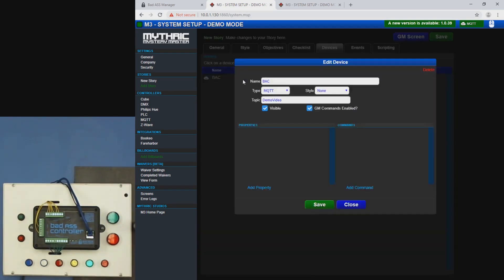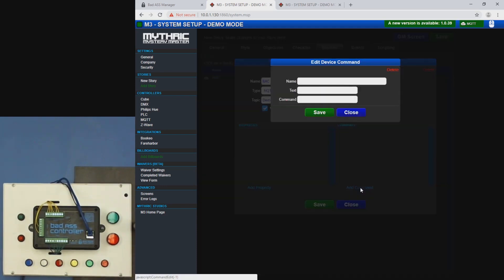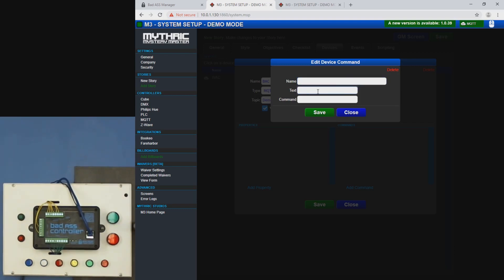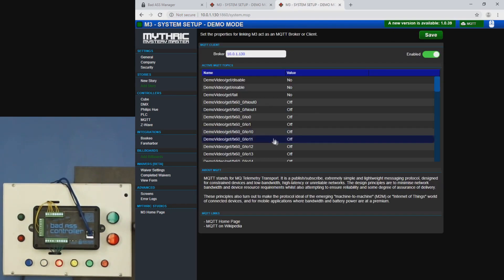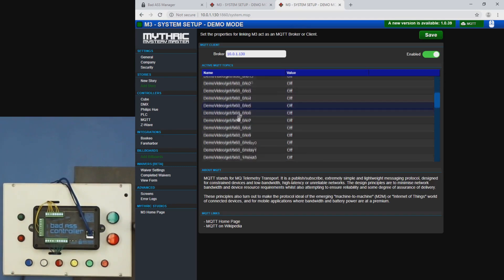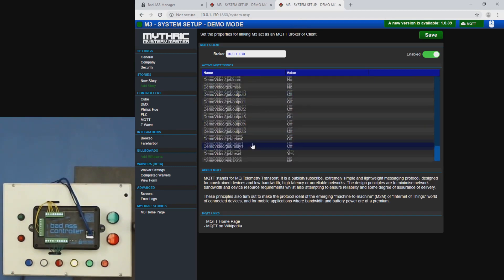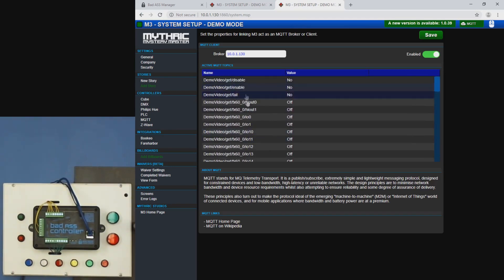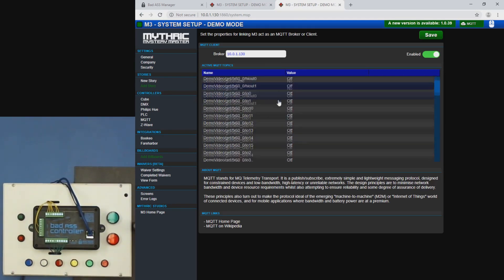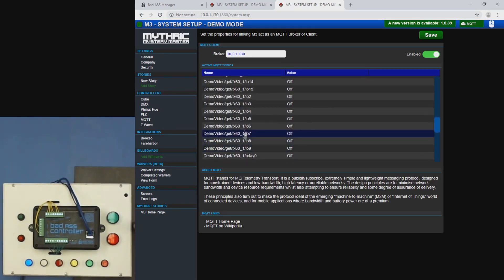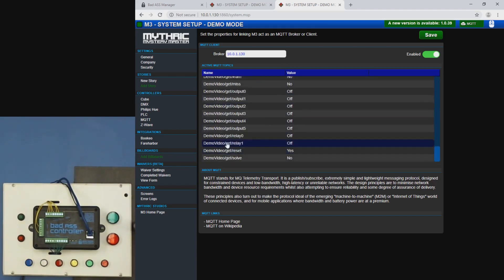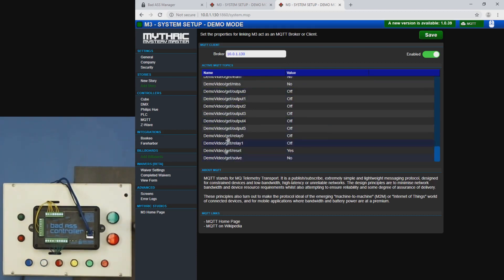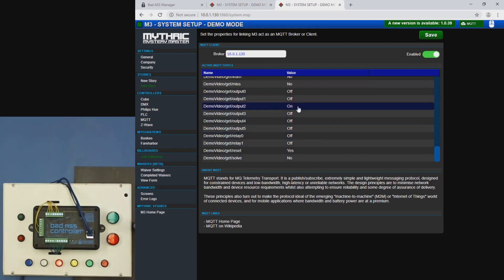Okay. Now we're going to select it. And the first thing we're going to do is add commands. So the way this works here is this is the name of the command and then text is actually the topic that gets sent. So these are all the topics. And these are from the BAC to M3. So they have this get here. When we send commands out, it's going to be the device name slash set and then whatever the IO is.